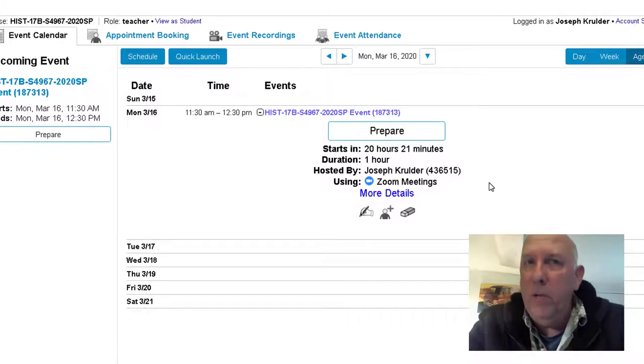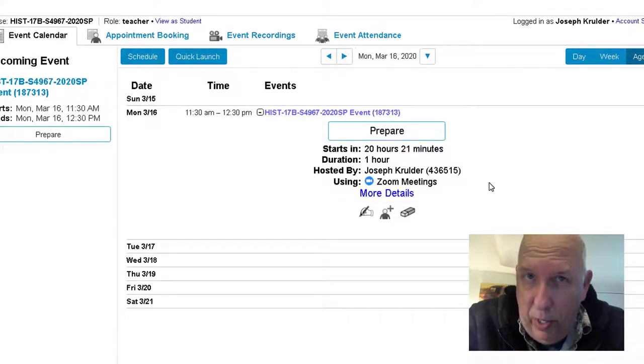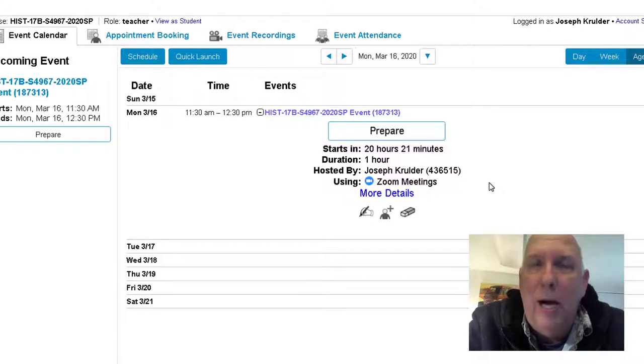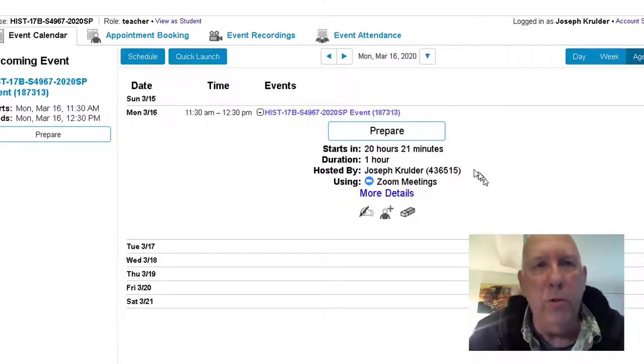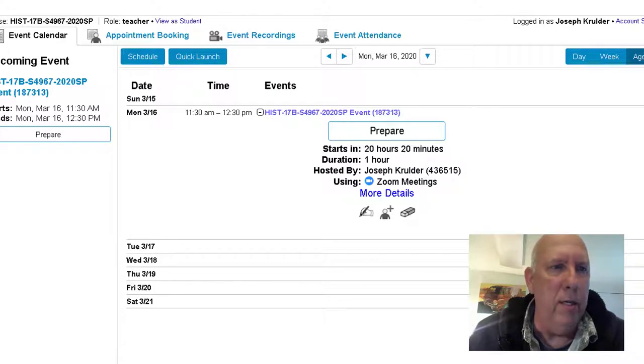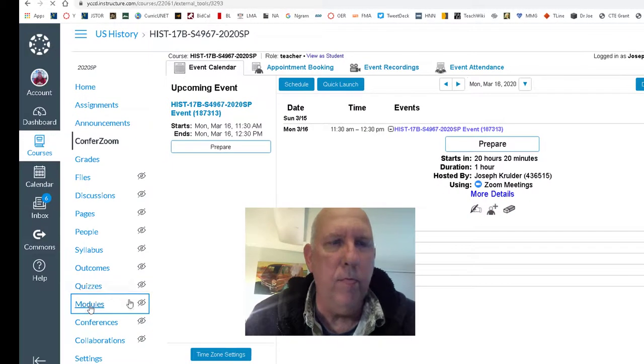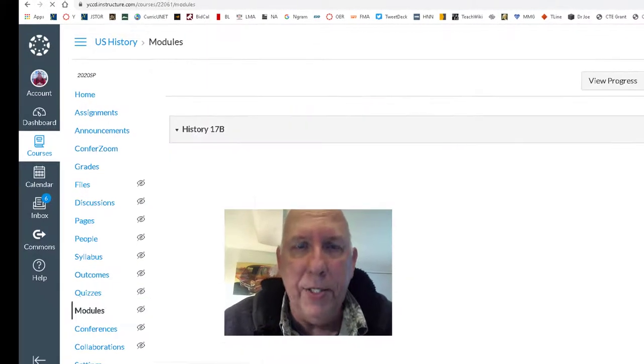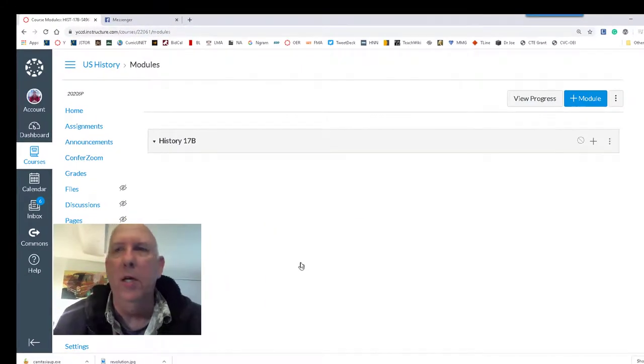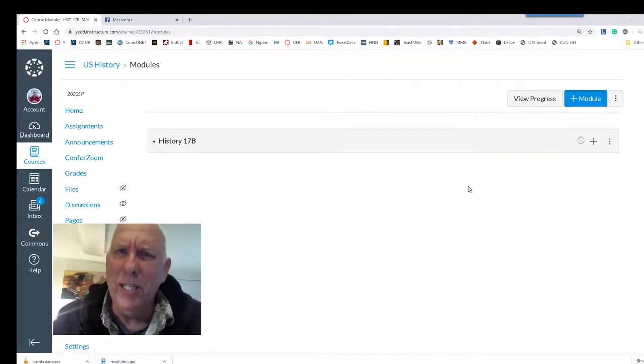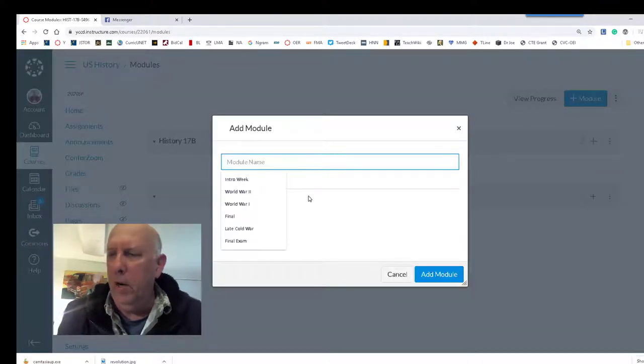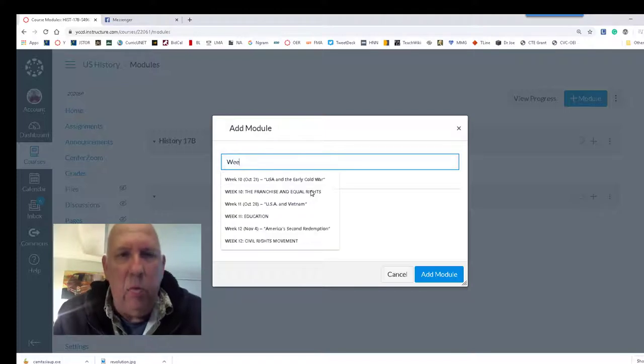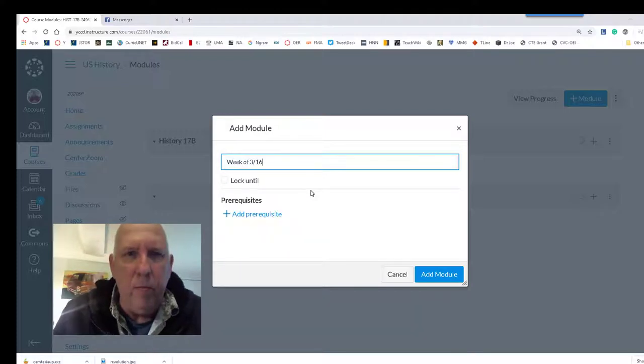Now all we've done at this point is copy the URL. Now we have to paste it somewhere, and that's where your Modules come in. We're going to jump over to Modules. And in this particular class, I don't have any modules because I inherited this class, so I teach it differently. But I need to create a module. Module name is going to be Week of 3/16. Add that module. Here it is: Week of 3/16.